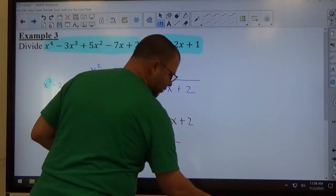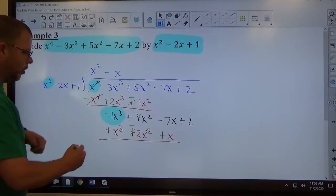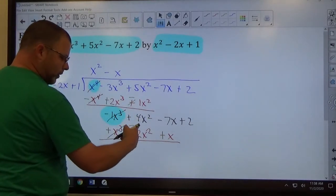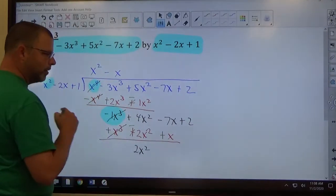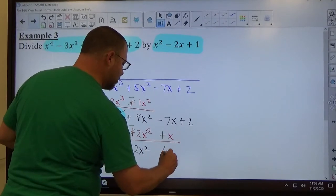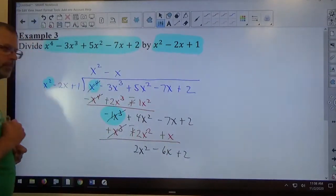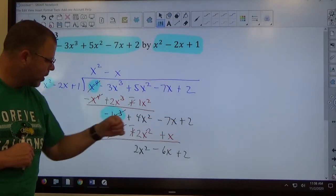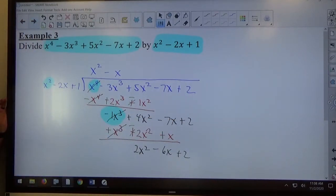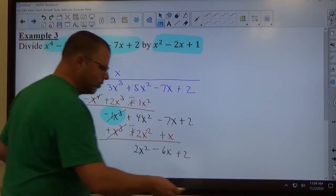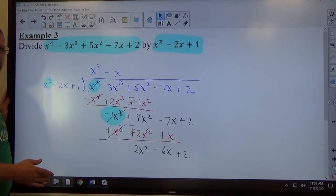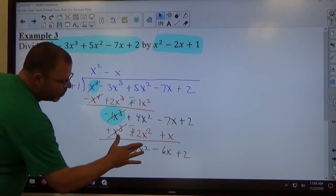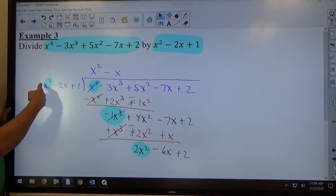We add like terms. Negative x cubed plus positive x cubed cancels. For 4x squared and negative 2x squared, the signs are different so we subtract: 4 is bigger, so positive 2x squared. For negative 7x and positive x, opposite signs subtract and 7 is bigger, so negative 6x. Plus 2 gets brought down. The new leading term is 2x squared, which is the same power as x squared in the divisor, so we're not done yet.